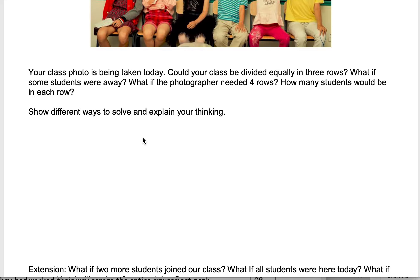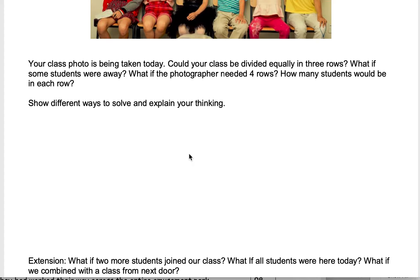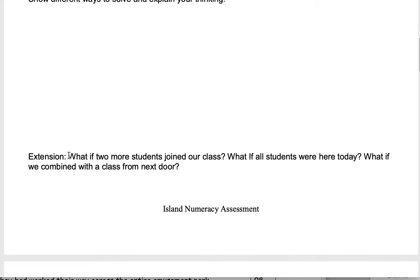You're going to draw and explain different ways of arranging those kids. You don't need to go into vast detail — stick people, circles, dots, or squares are all fine. Something quick to represent what you're showing. Then show different ways; don't just do one way. Try to think of more than one way to show how the photographer could arrange the kids.